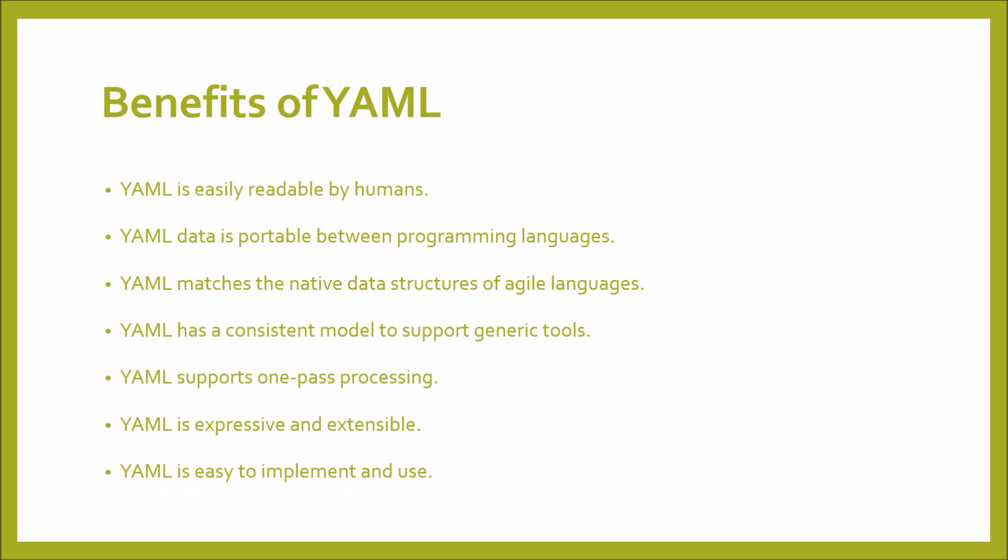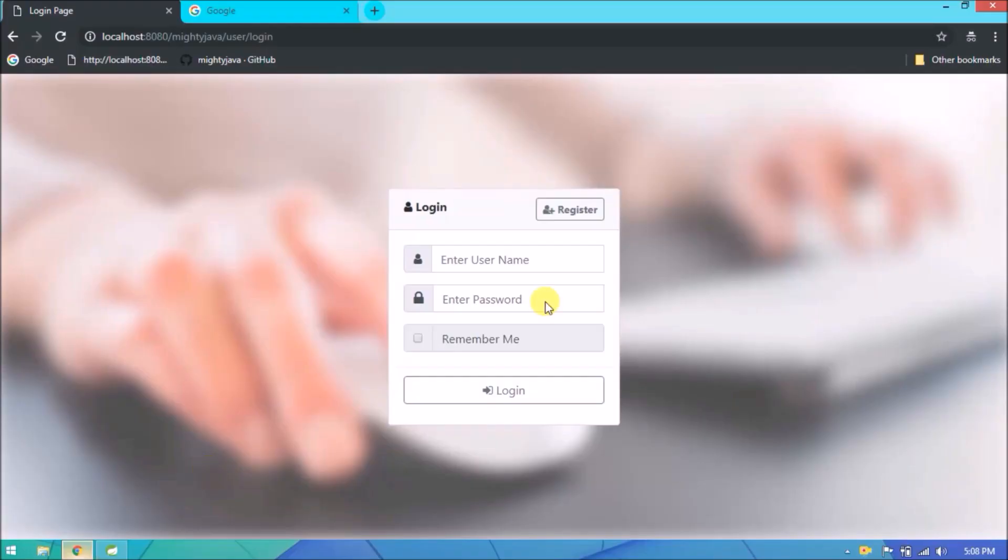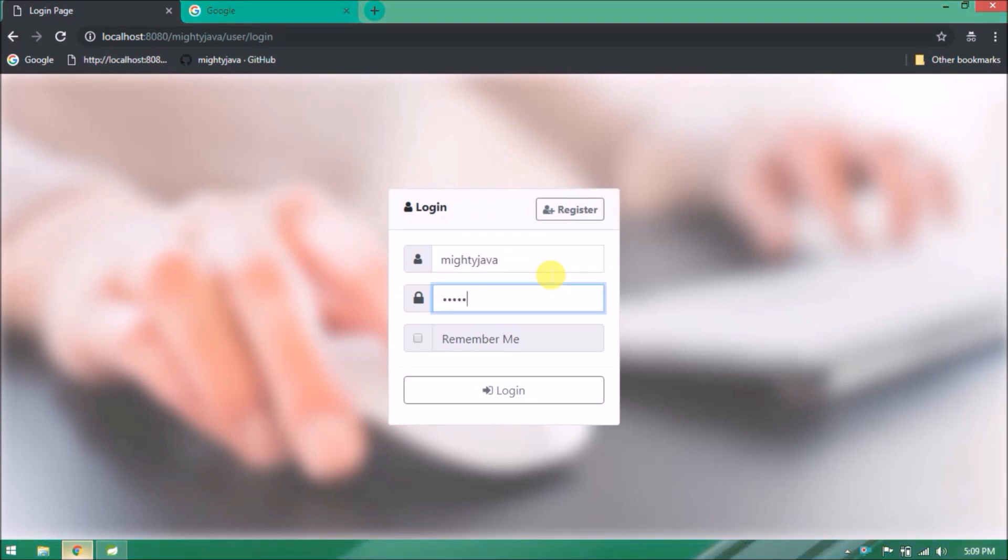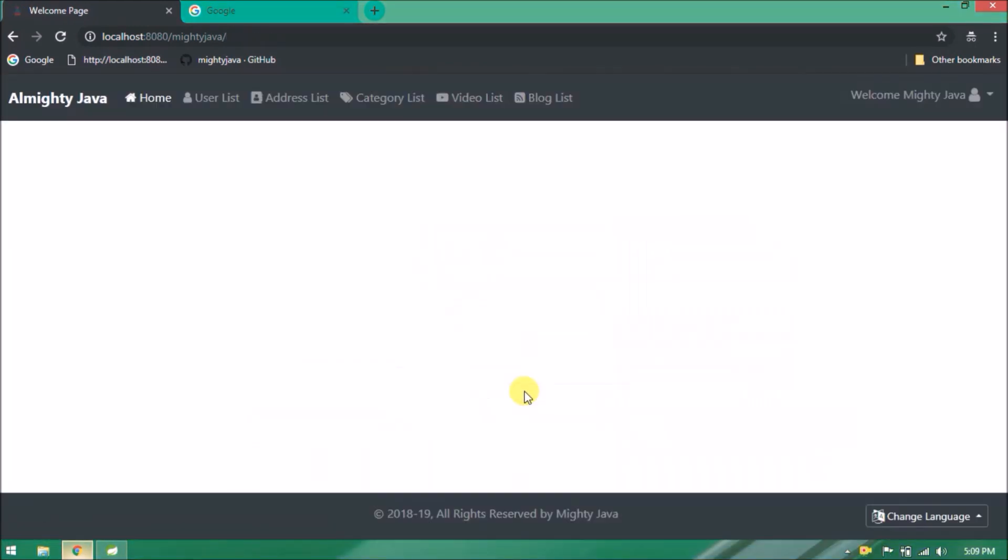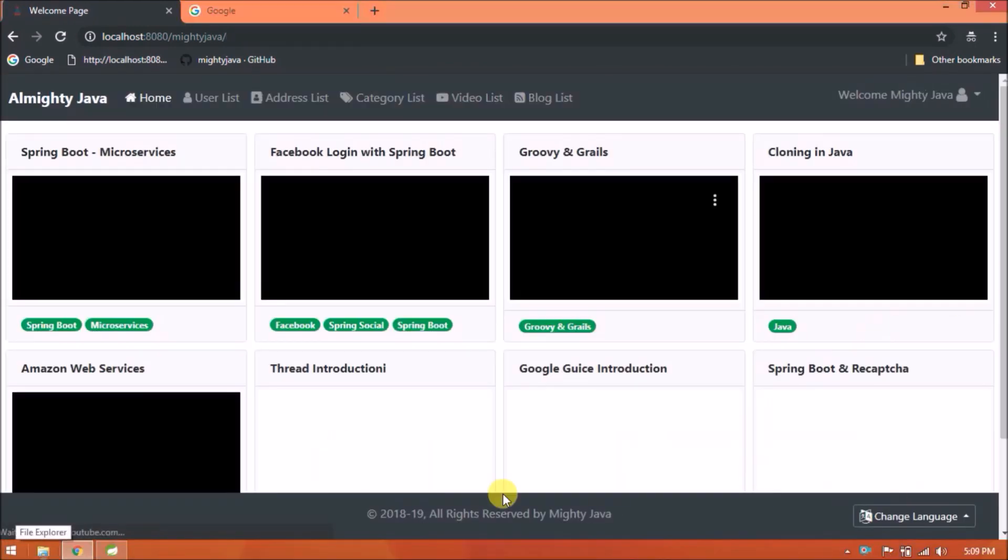YAML is easy to implement and use, just to make sure everything is working fine or not. So let's login. See logged in successfully.